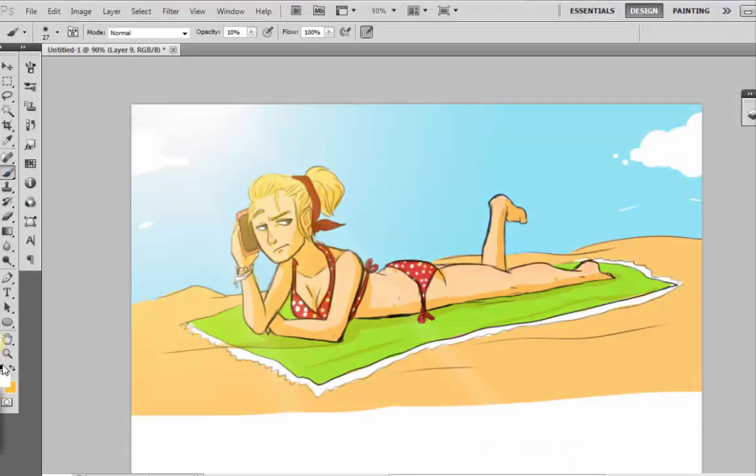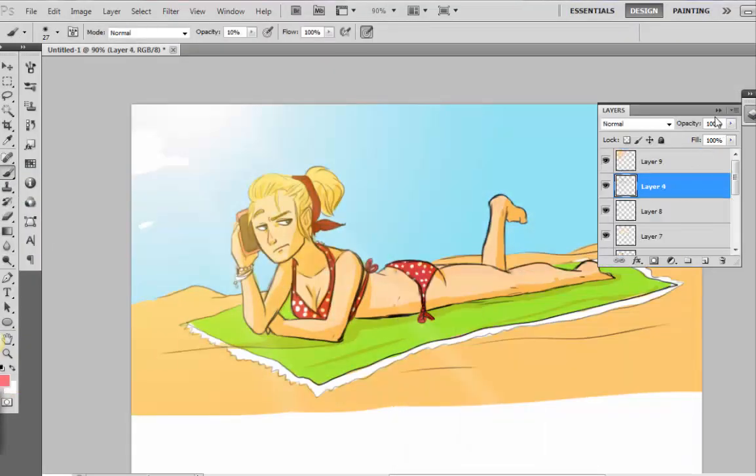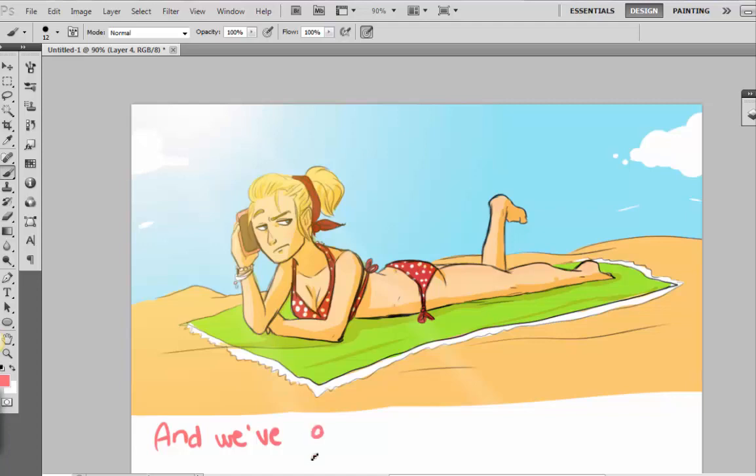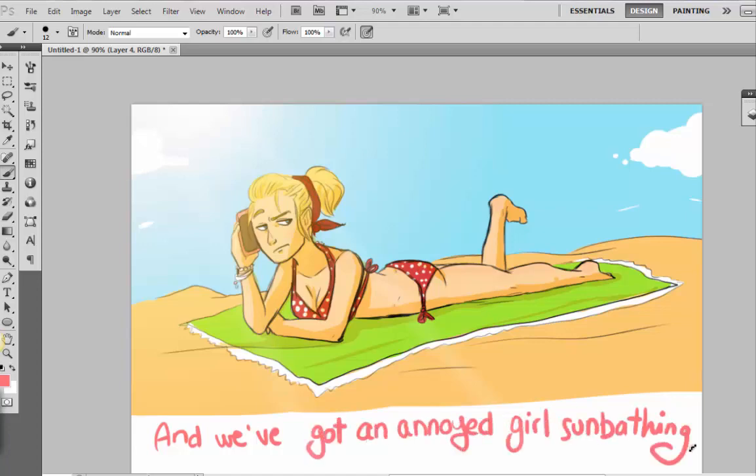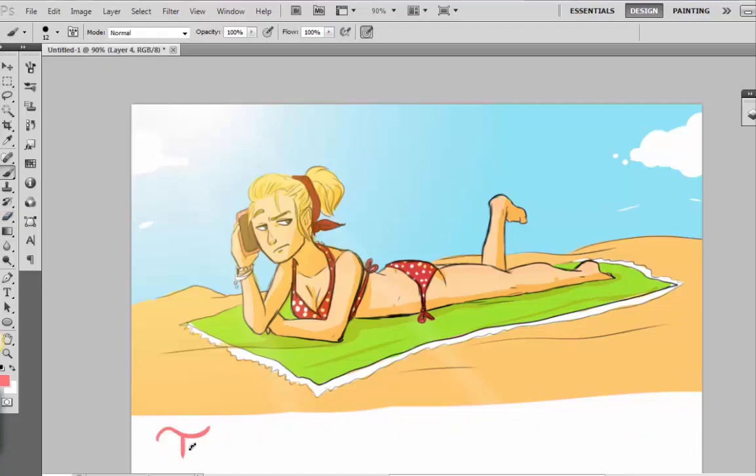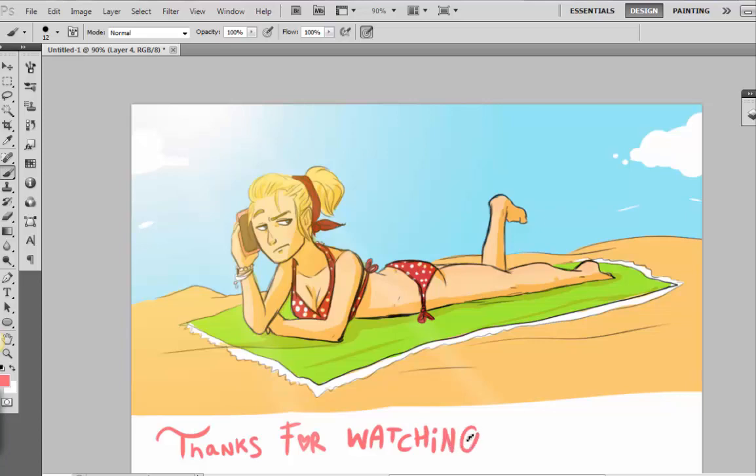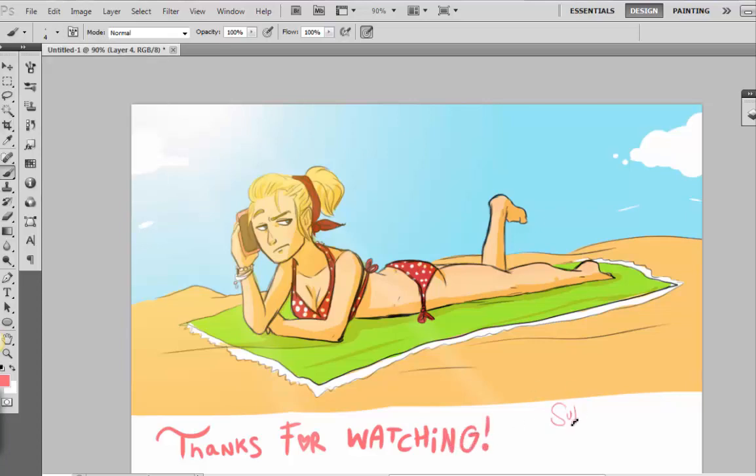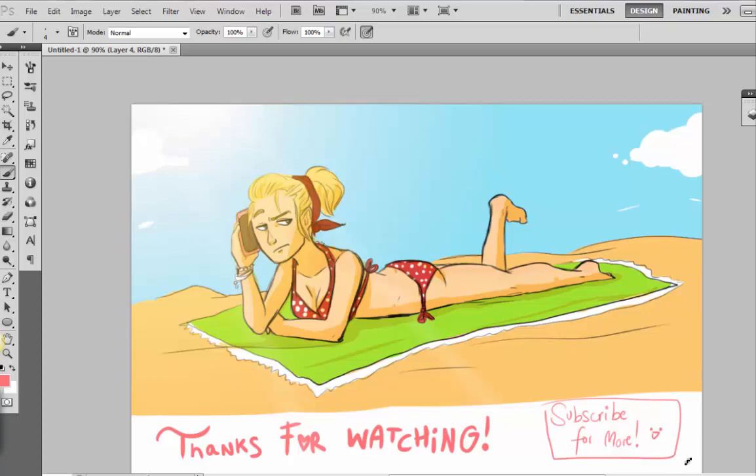And color, so it's done. And we've got an annoyed girl sunbathing on the beach. Okay, once again thank you a lot for watching, for being such cutie patooties. If you want to see more videos, subscribe and join us. And if you are already a subscriber, well, see you next time. Goodbye.